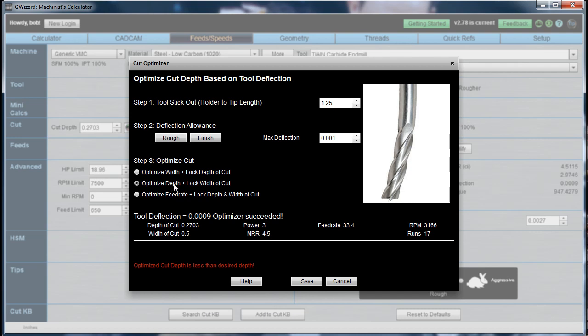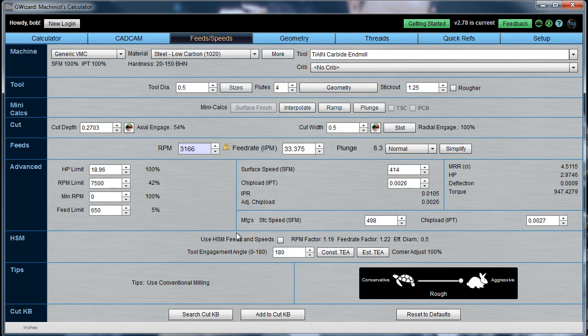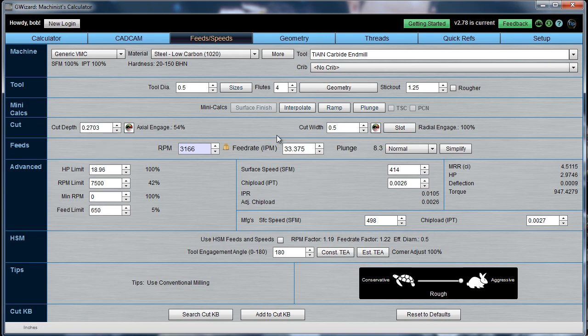What we want to know is, what is the maximum depth that we can go and still keep the half-inch cut width? And that answer is 0.2703. So, 270 thousandths of an inch deep is the most that we can go. Let's save that. And you can see the different values are here, and 270 thousandths is plugged in for a full slot width.